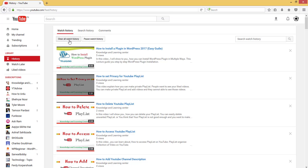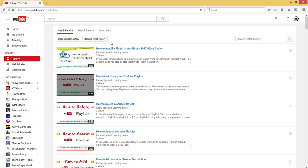Here you will see two buttons: one is clear all watch history and pause watch history. Click on pause watch history. Now the button title changes to resume watch history.